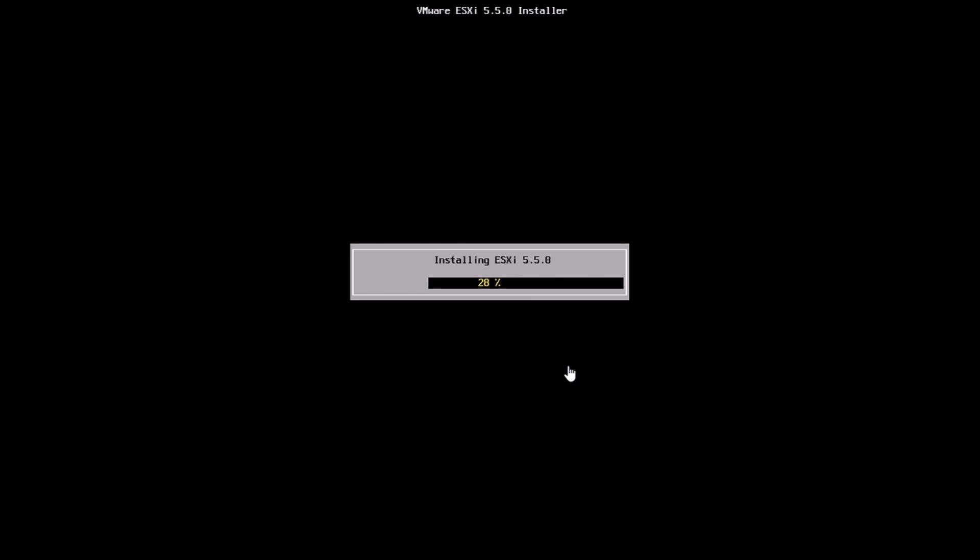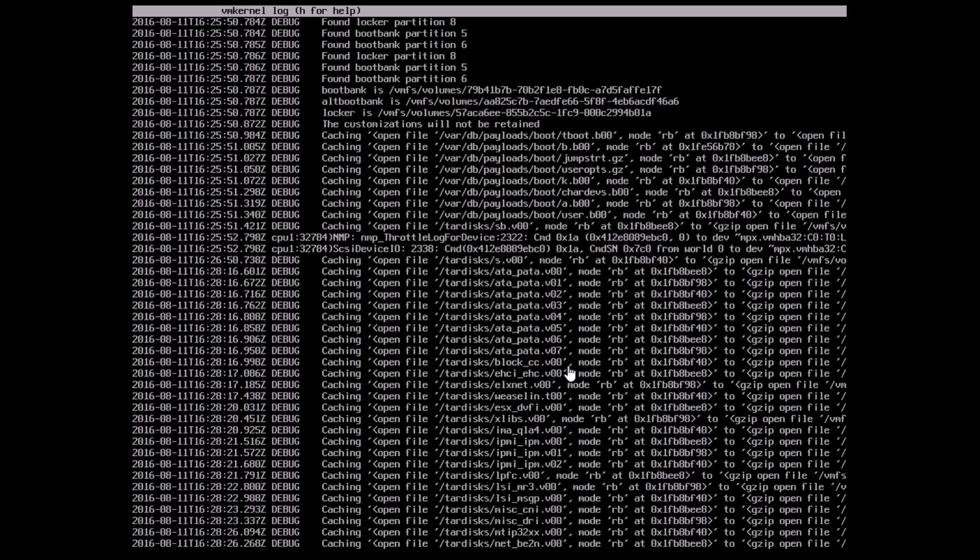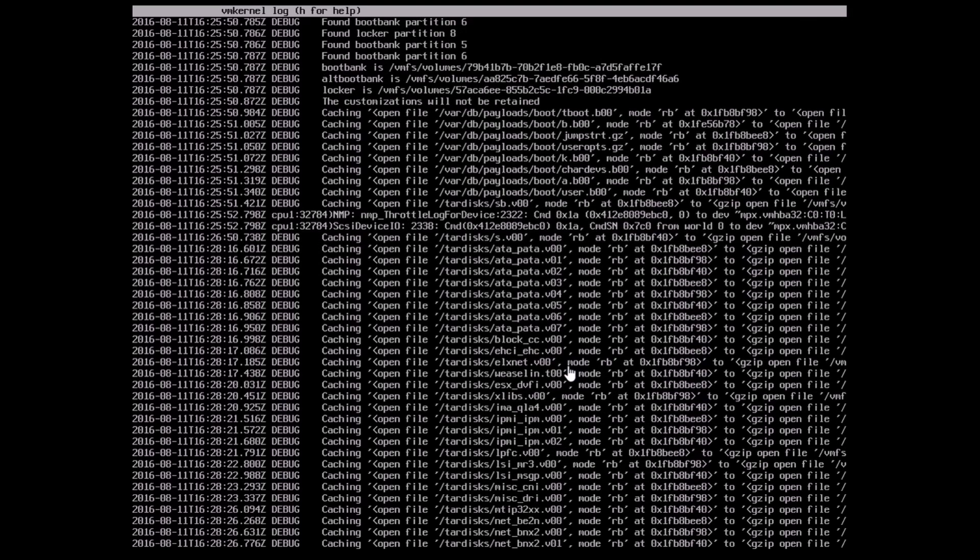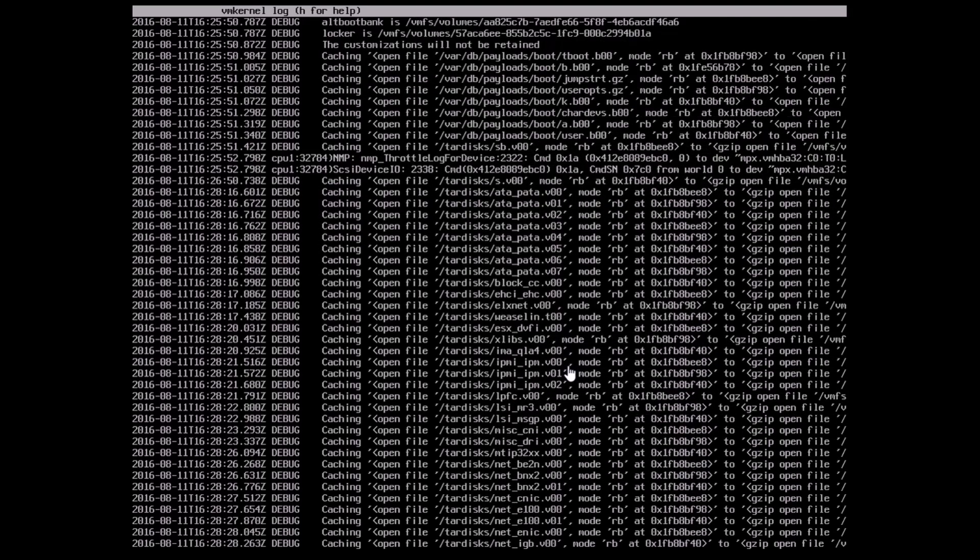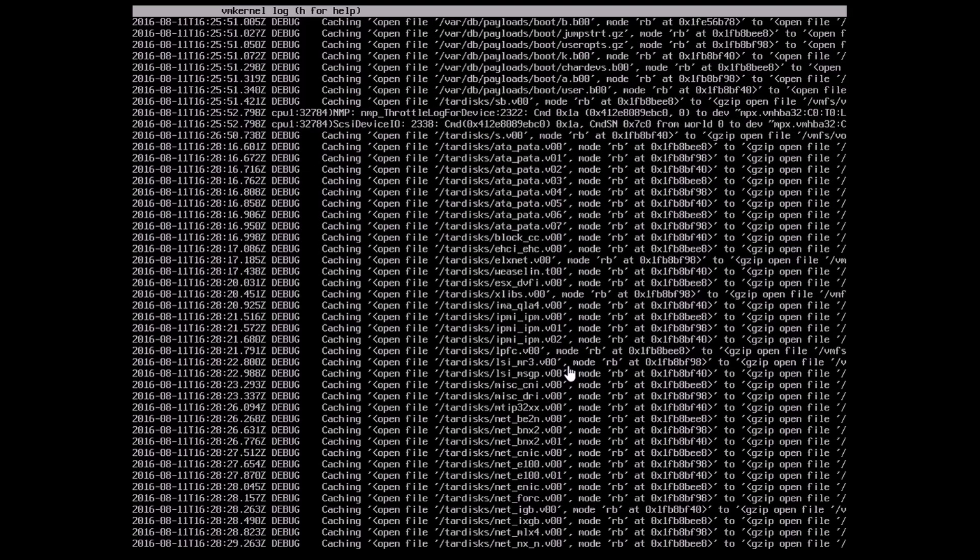Here I've just sped up the installation a bit. Usually it takes a while longer. Now here you can see that the screen is scrolling through.